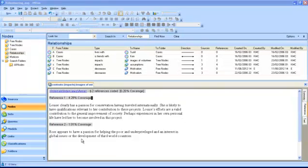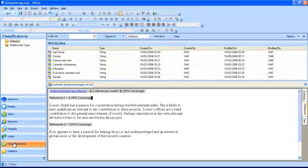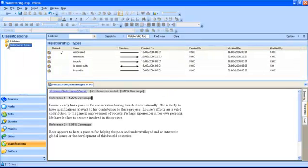To create a new relationship type, in the navigation view click on the classifications folder and select relationship types. In the list view you can see the different relationship types and their direction.